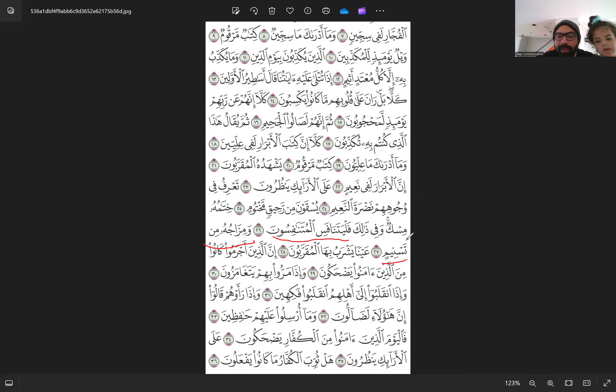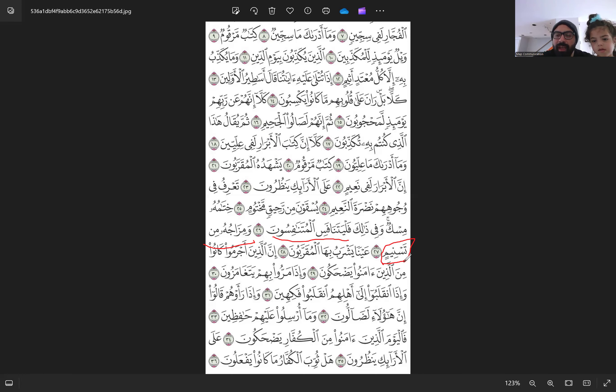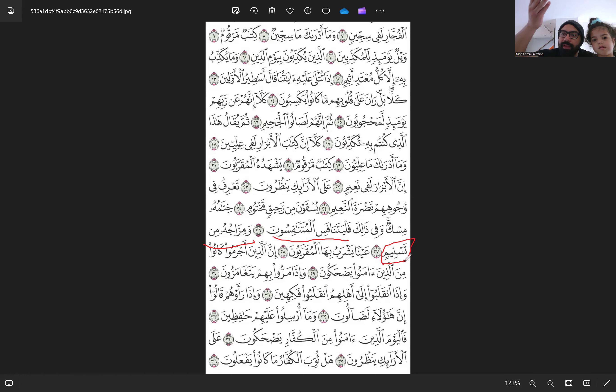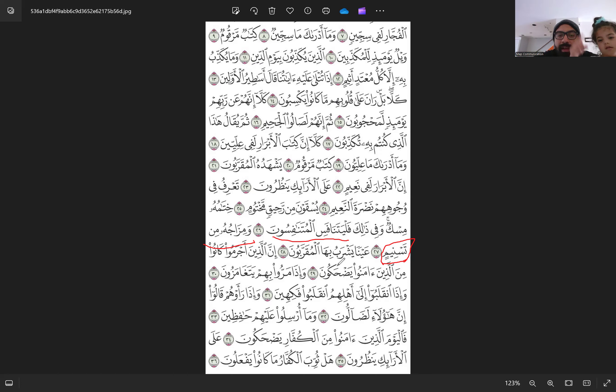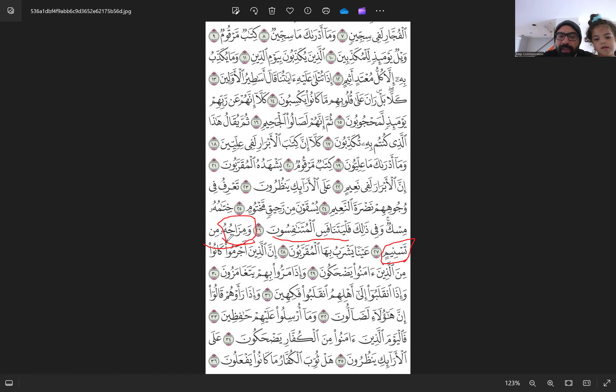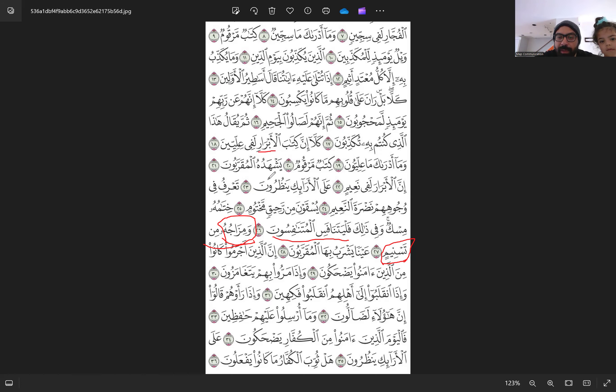Tasneem is a word taken from the same root as the word Sanam, which is the camel hump. And the Arabs use that word to refer to something that is the highest level or the highest rank. But the word Mizaj means mixture. So like the drink that Al-Abraar are drinking. Because we have two kinds of people here, righteous people. Al-Abraar and then Al-Muqarrabun.